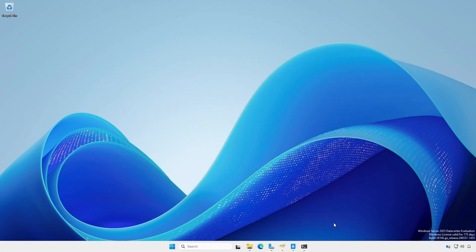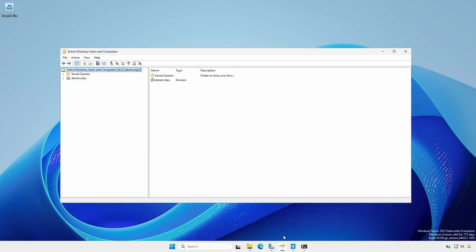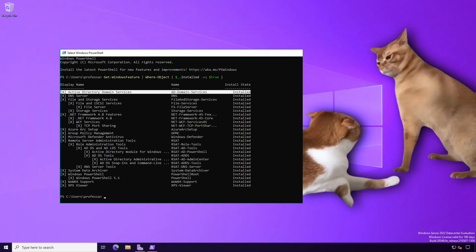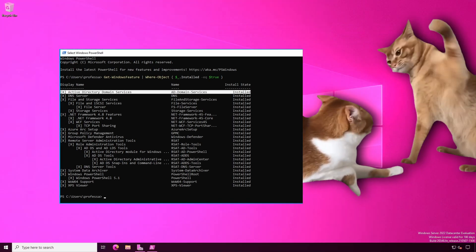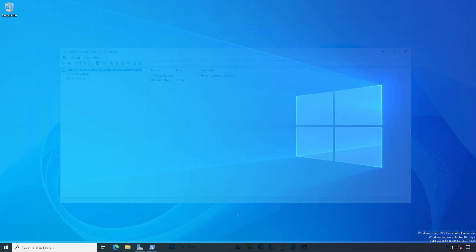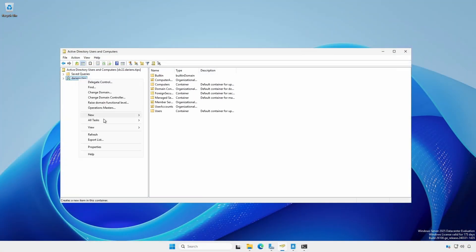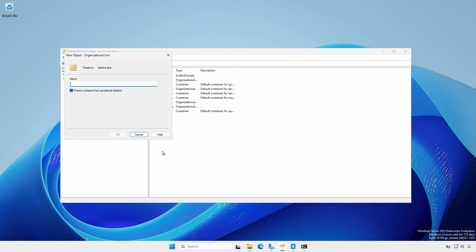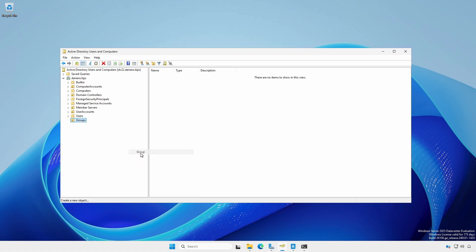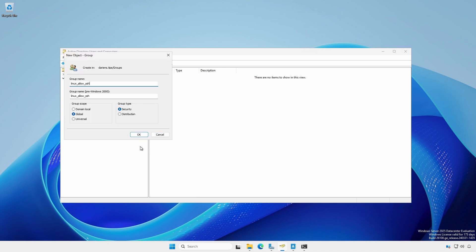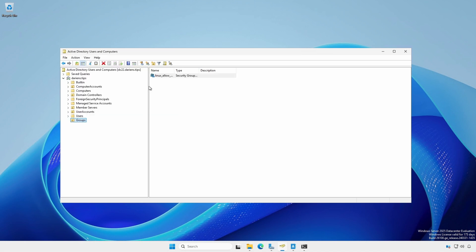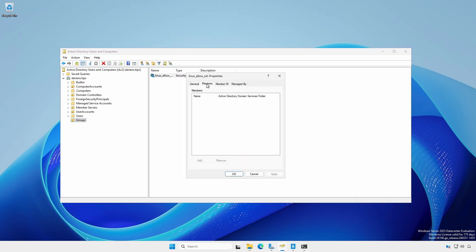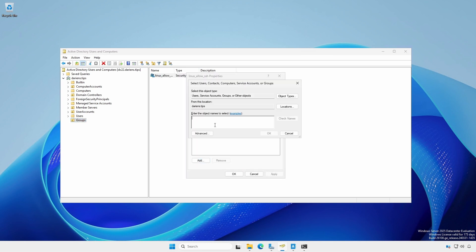At an administrative workstation or server, open Active Directory Users and Computers. I know you're not logging into the domain controller directly. Right-click the domain, New, Organizational Unit. Create a new OU named Groups. Under Groups OU, create new security groups. Right-click Groups, New, Group. Provide a group name, click the Universal radio button under Group Scope, leave the Security radio button checked under Group Type, and click OK. Open the group, select the Members tab, and add domain members.